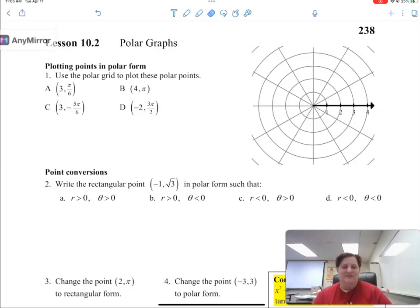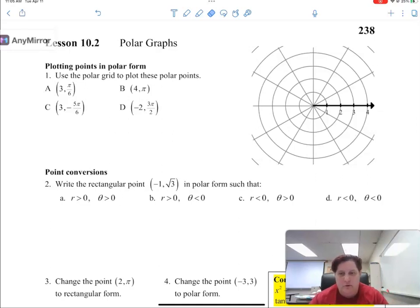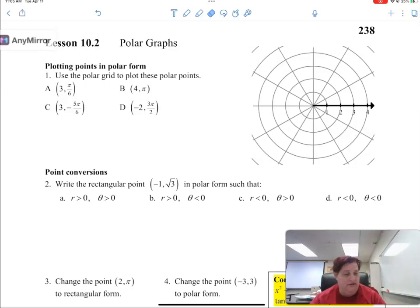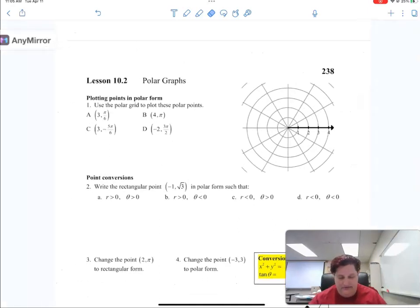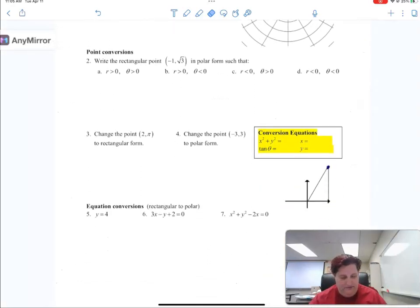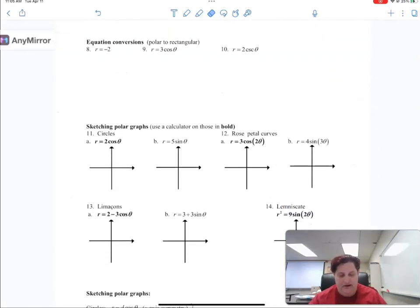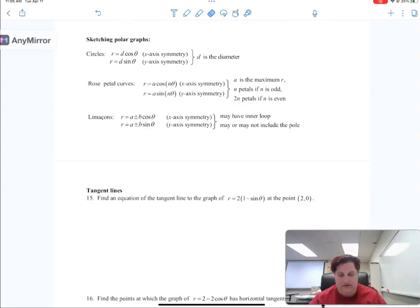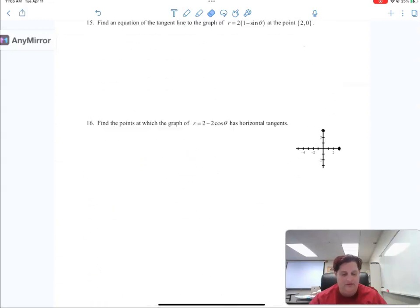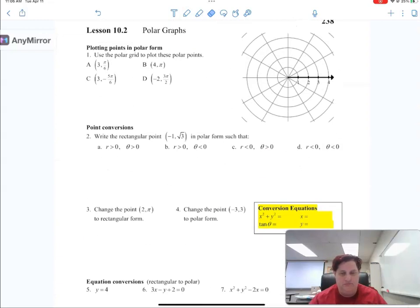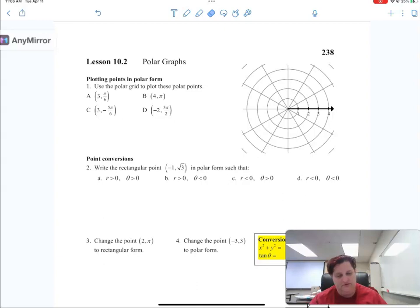Alright guys, let's do this. We are going to start polar drafts, which is honestly something I really enjoy. Usually I'll teach this in a pre-calc class, but converting back and forth. Now everything we're going to do in this unit is no calculus — it's just polar stuff, learning how this works.